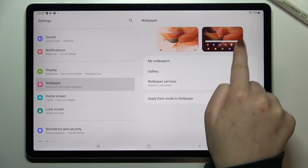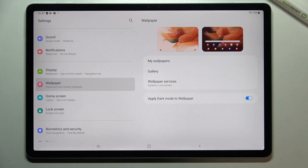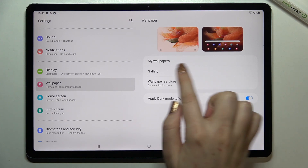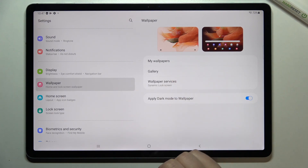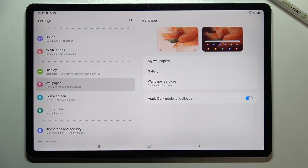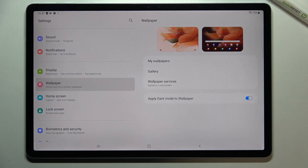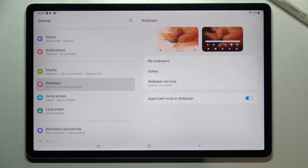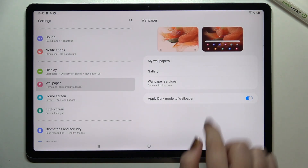Here we've got a preview of the lock screen and home screen, so we can check what we've currently got set. Under it, we've got some albums from which we can choose the wallpaper. You can choose from My Wallpapers, where there are some pre-installed ones, or tap on Gallery to choose from your own photos.